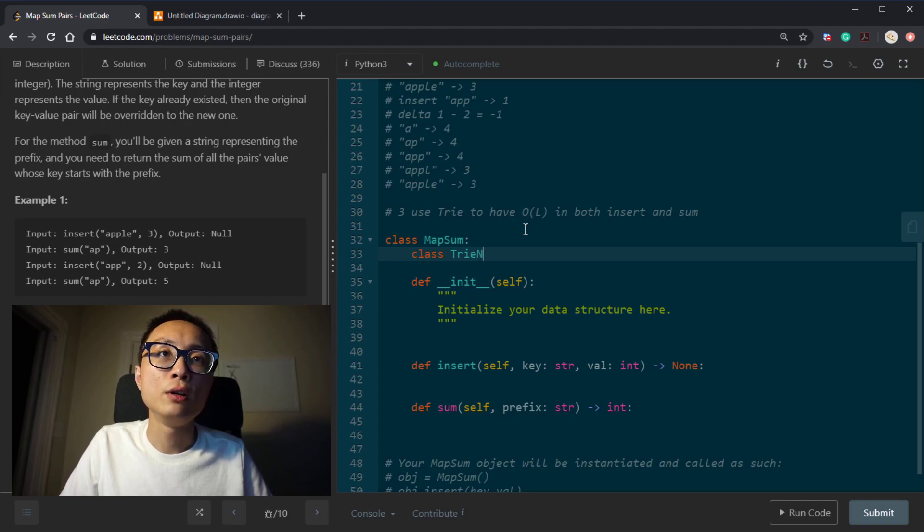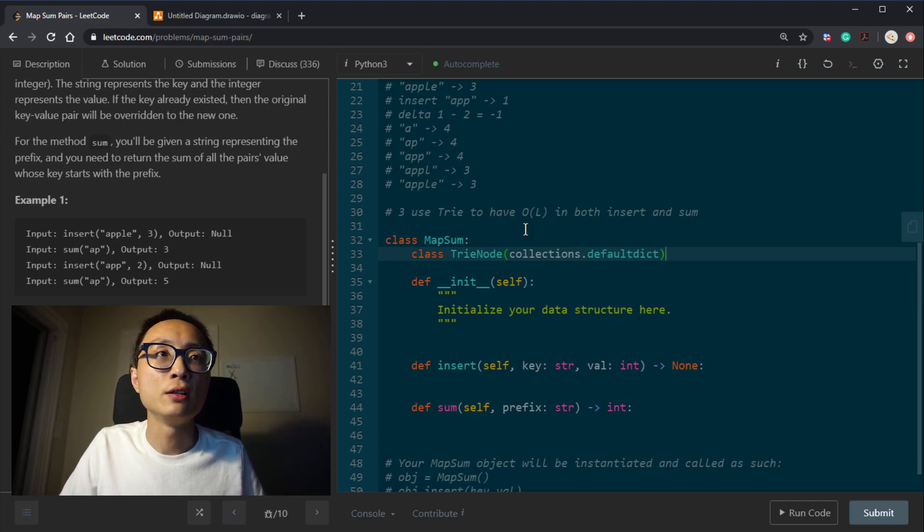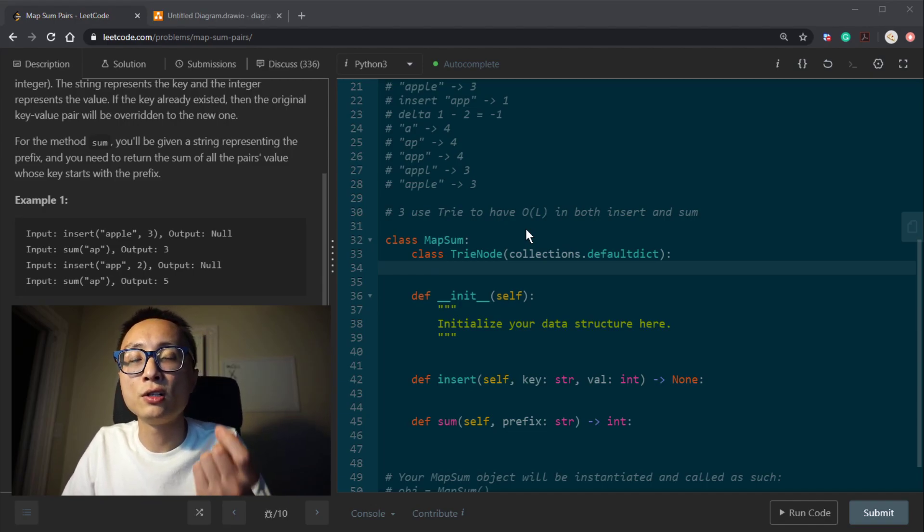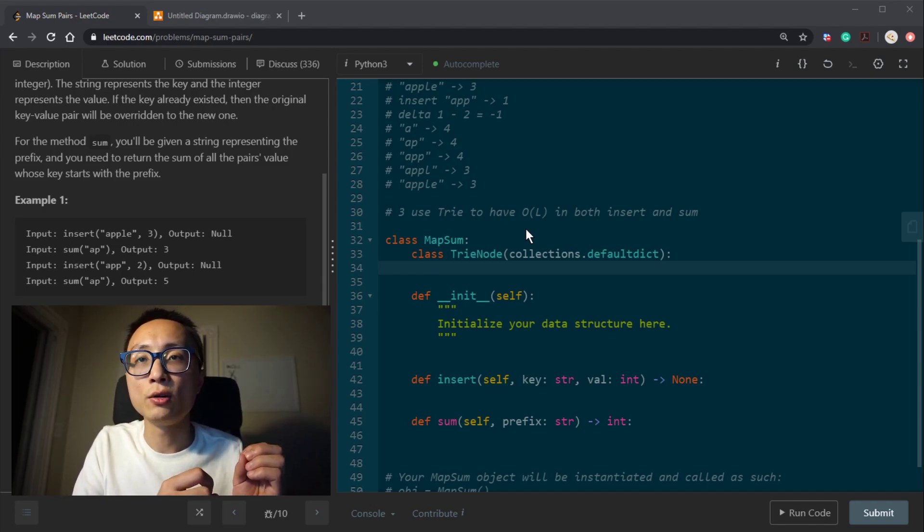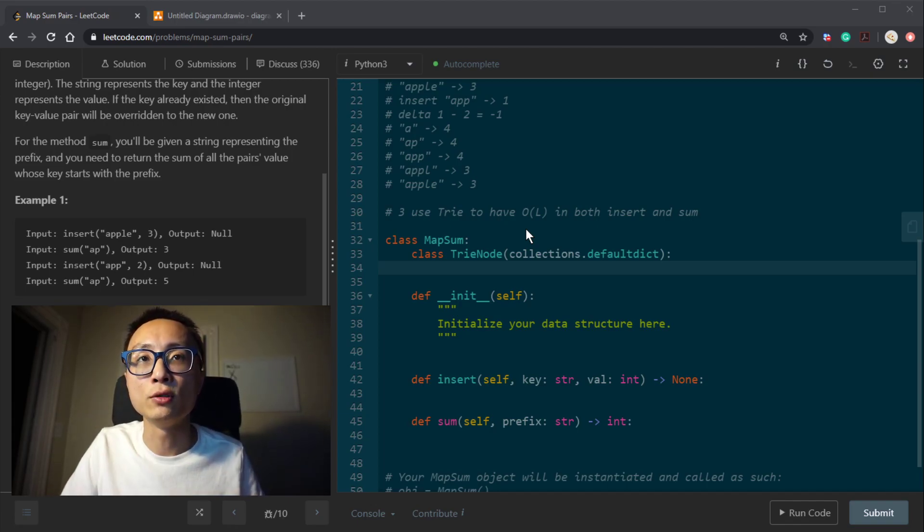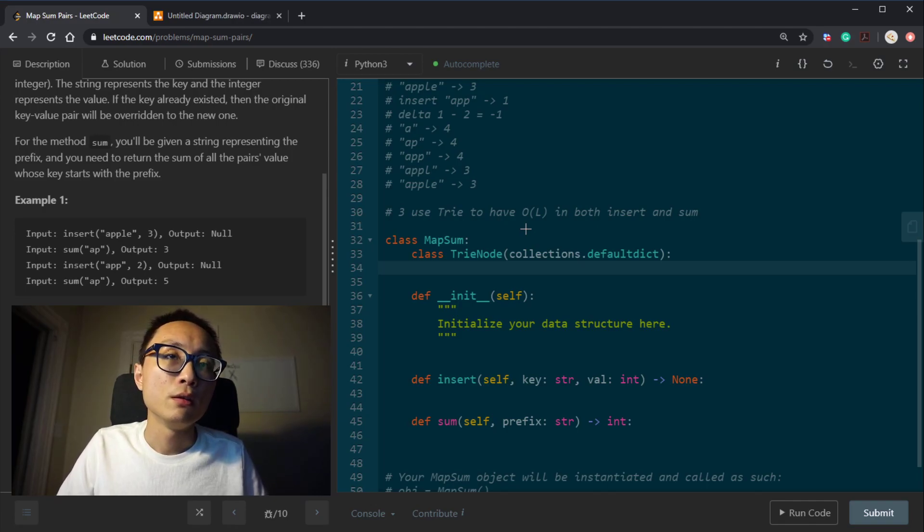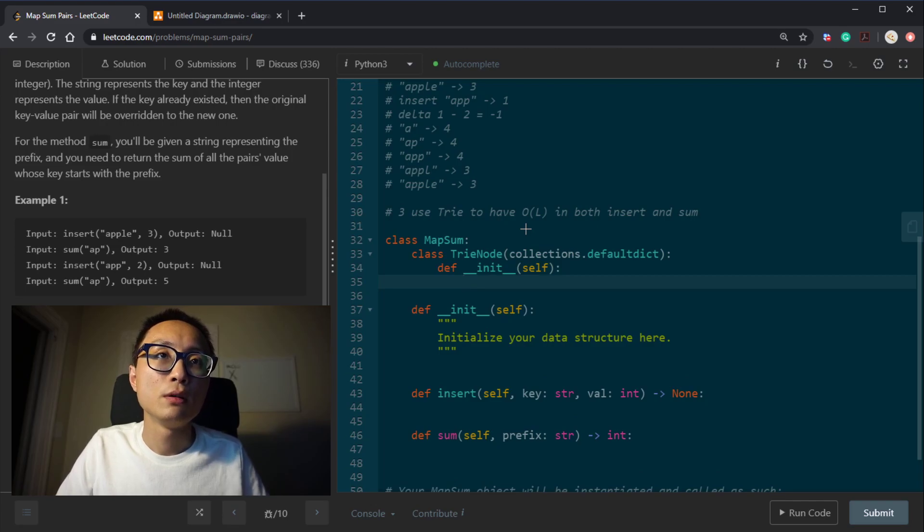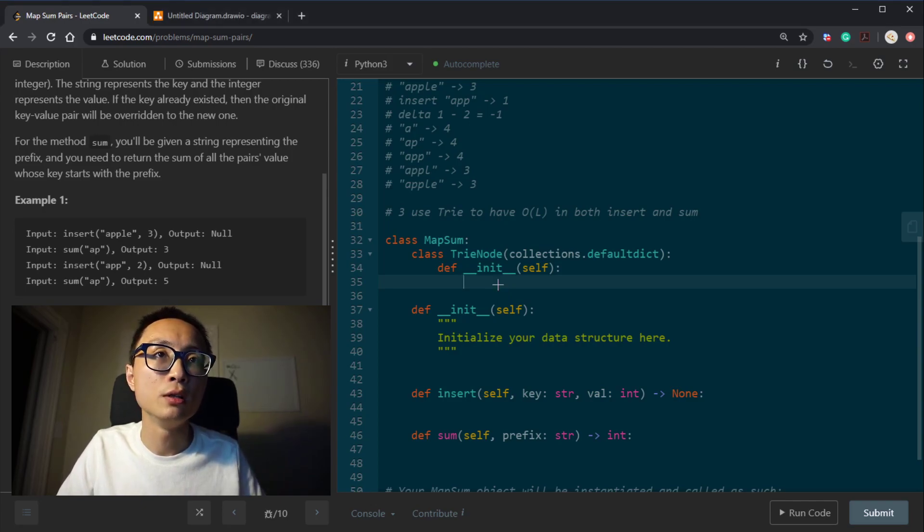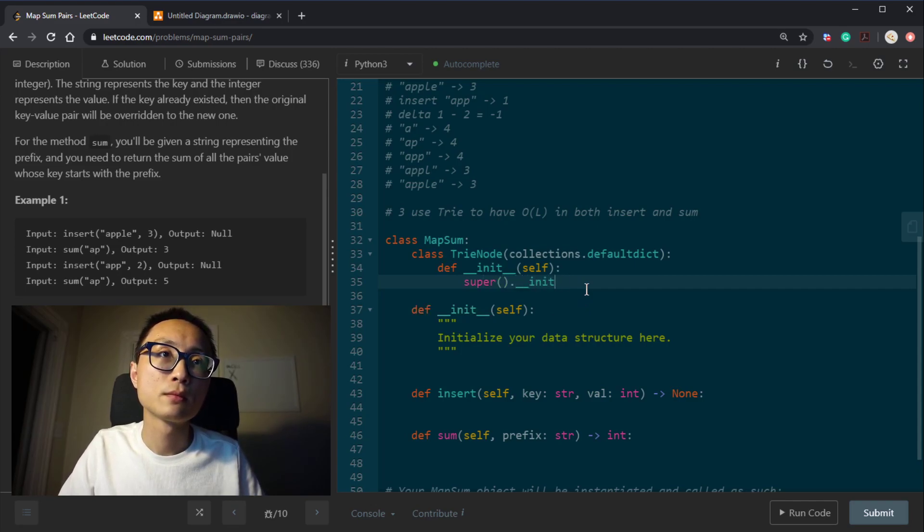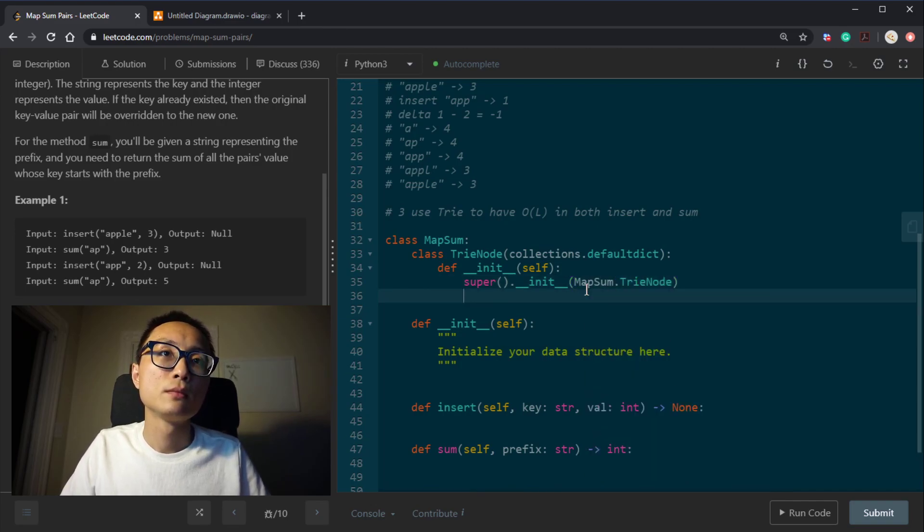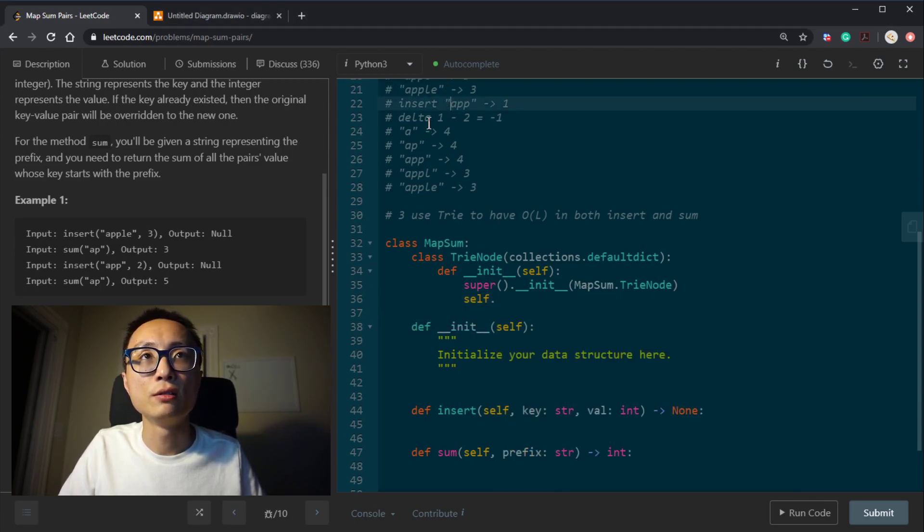So we're going to define a trie node here. I'm just subclassing the default dictionary. So the trie is more dynamic. We only insert this character to the next character to the node association when we really have to. So the space is growing dynamically even though it will be slower than pre-allocation. So we're going to set the constructor of the default factory to be the trie node itself.